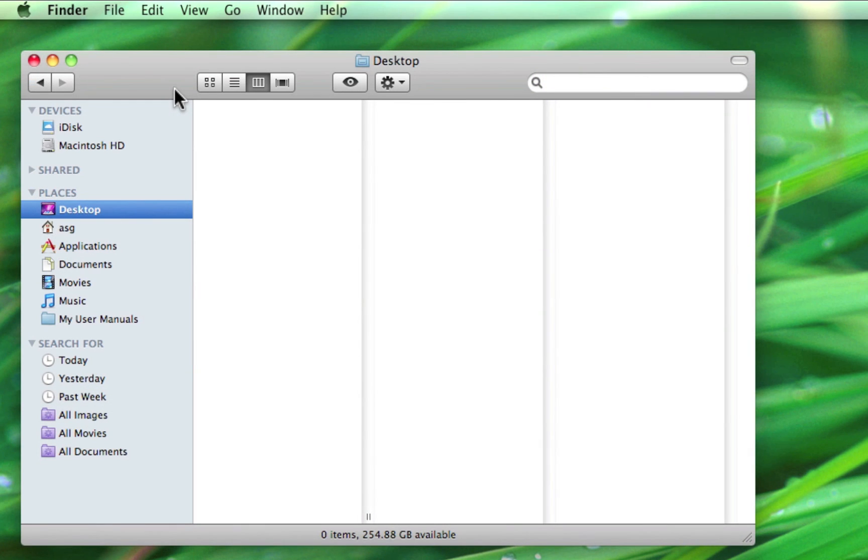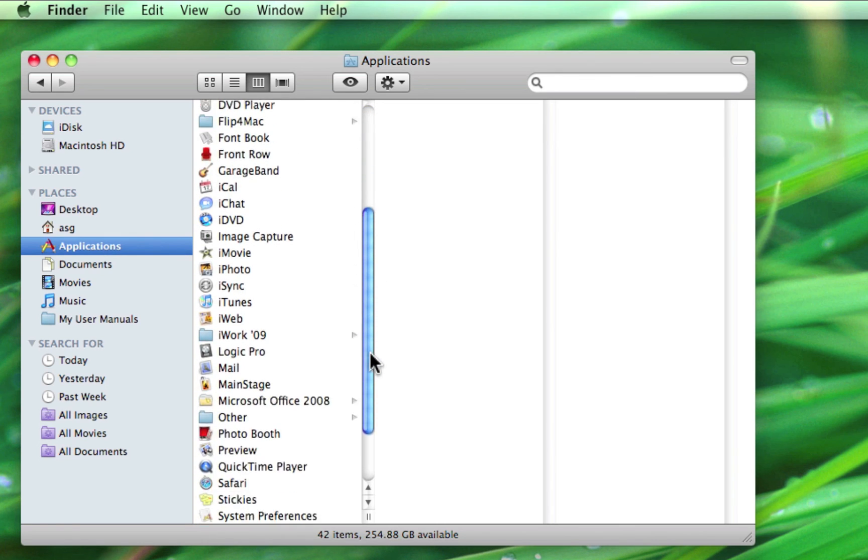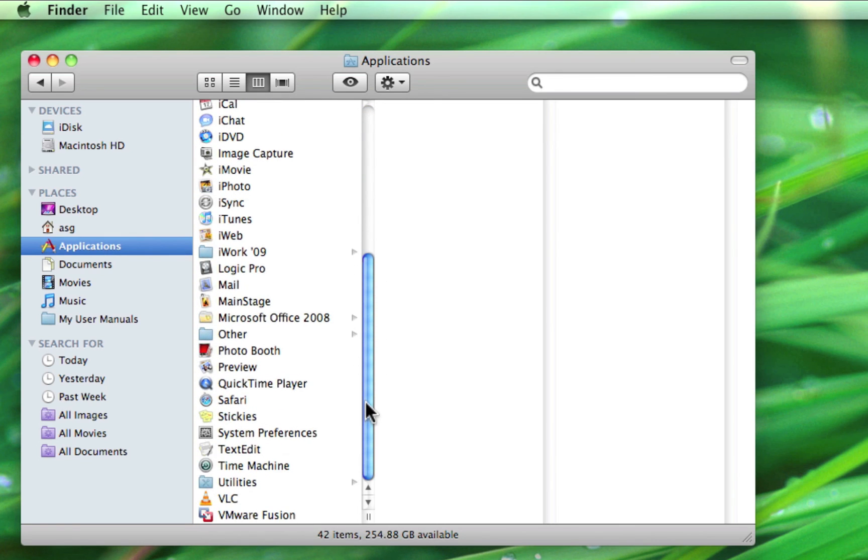The last area of the places section is your applications folder. As we've seen, this is simply the folder where all of your applications on your Mac are stored and is where any software that isn't found on the dock can be accessed.